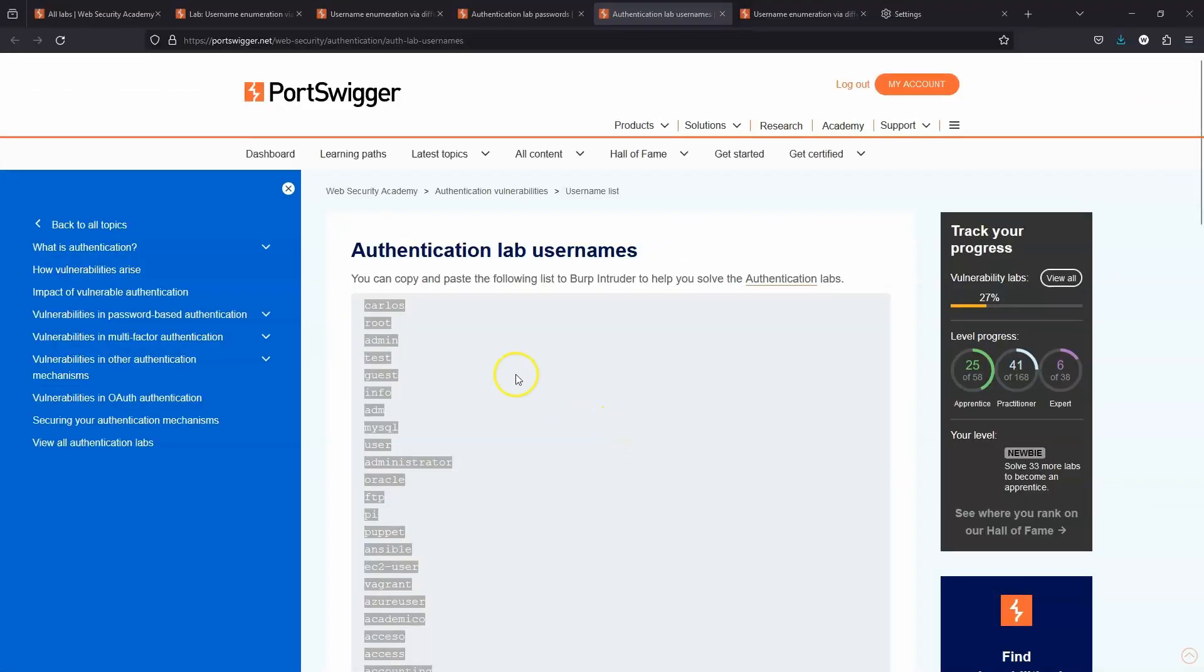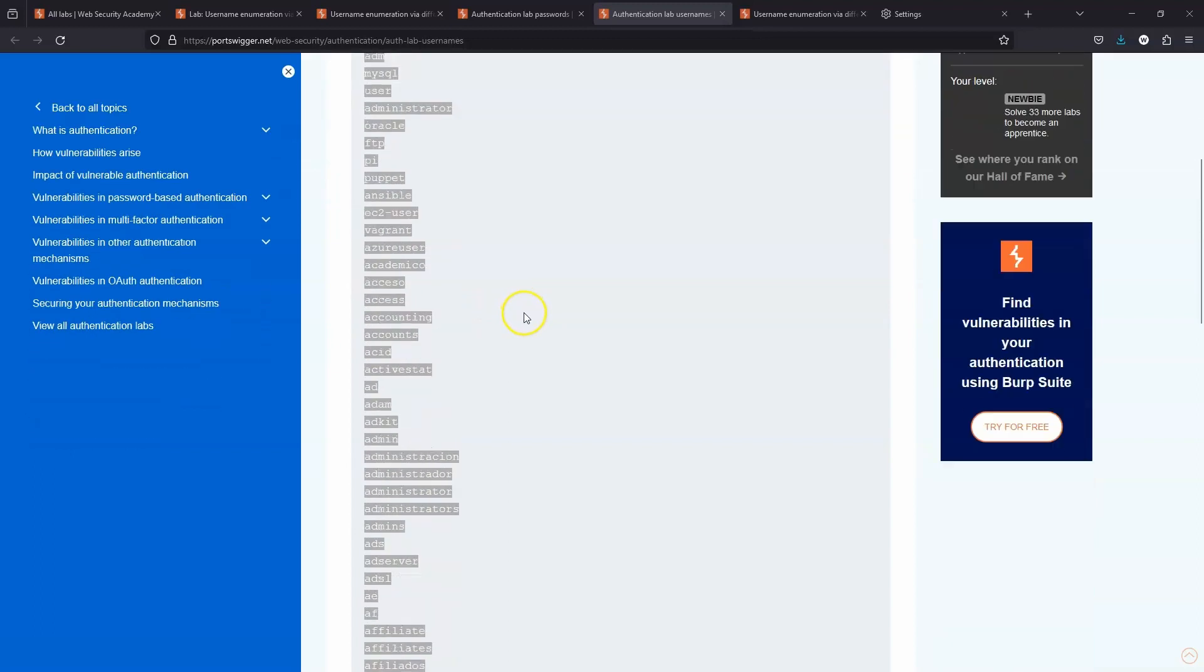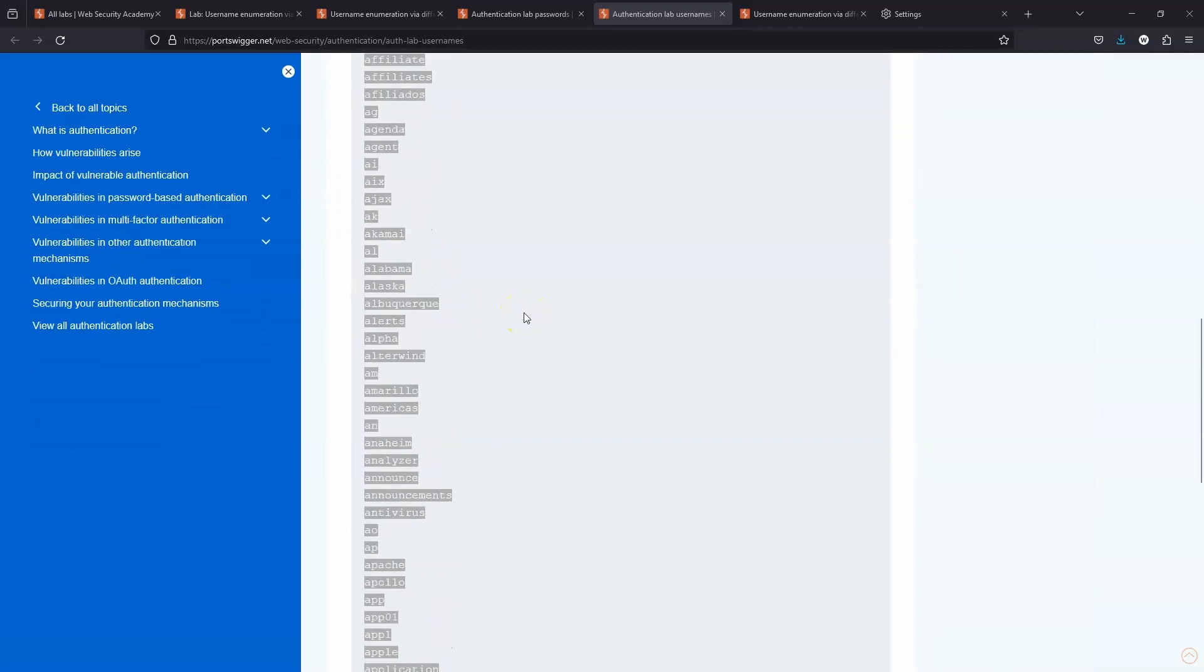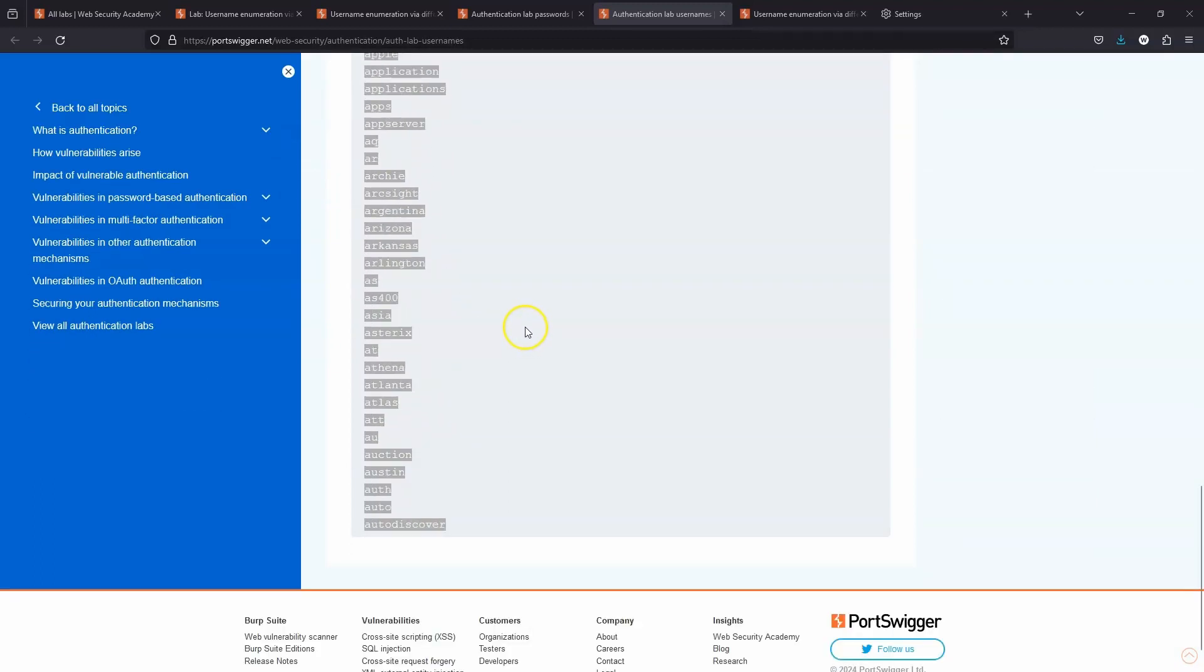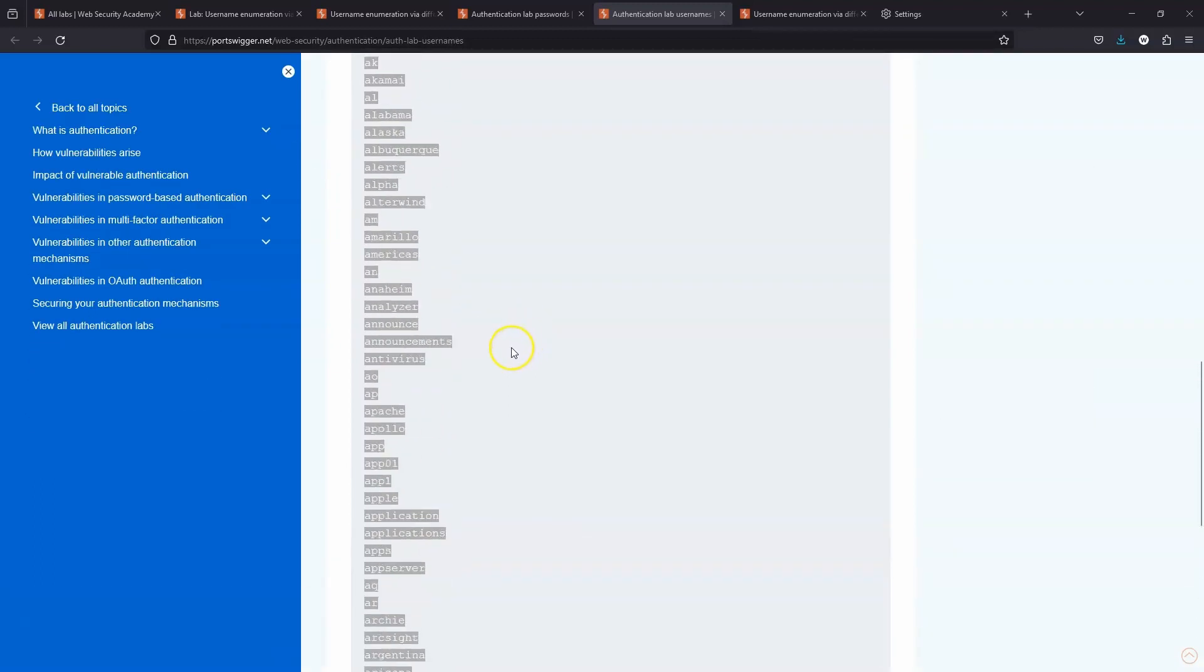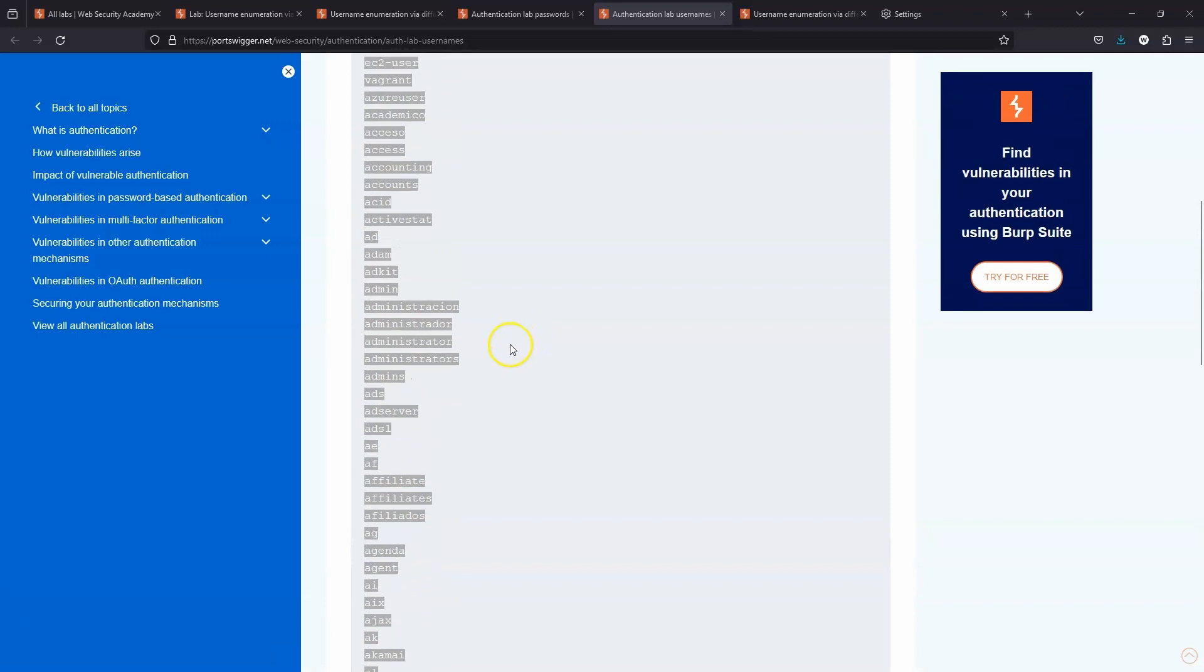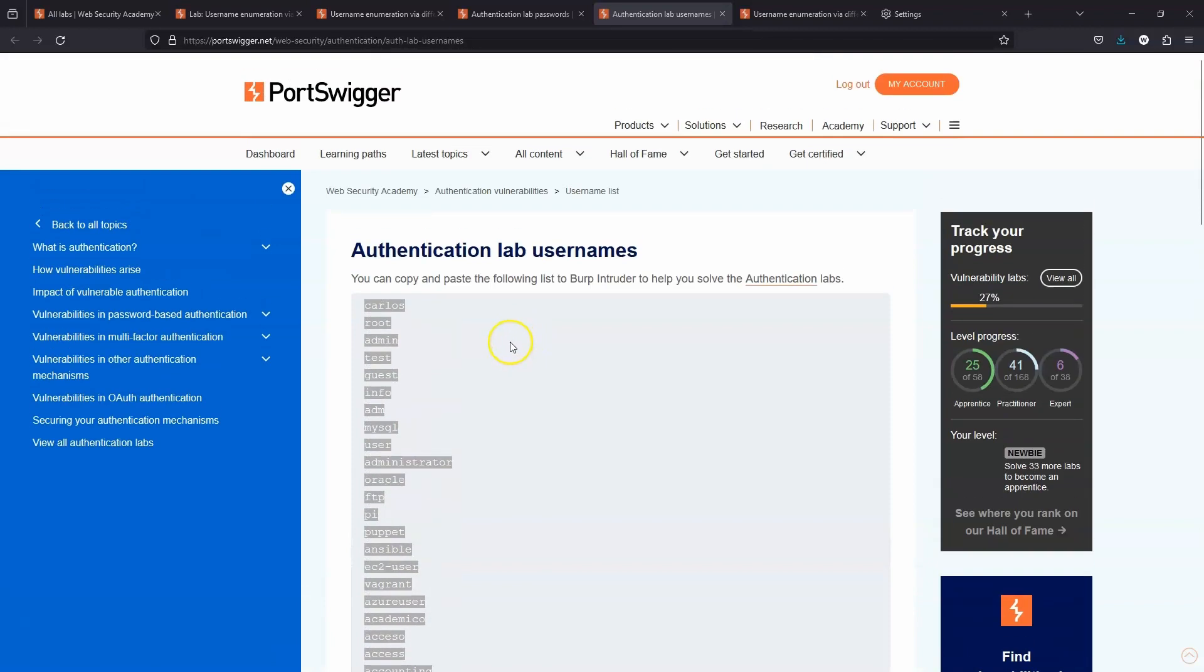To make things very straightforward, PortSwigger also provides a word list especially designed to be used with these labs, and the advantage of this particular word list is it's not super long. We can see everything starts with A, so we don't need to wait for as long in order to simply demonstrate a hacking concept.